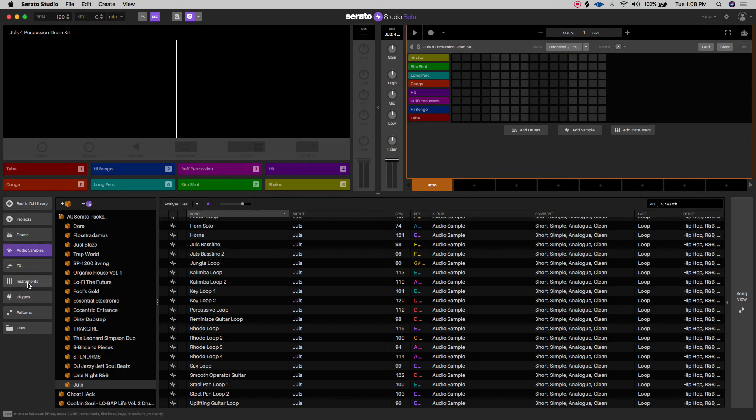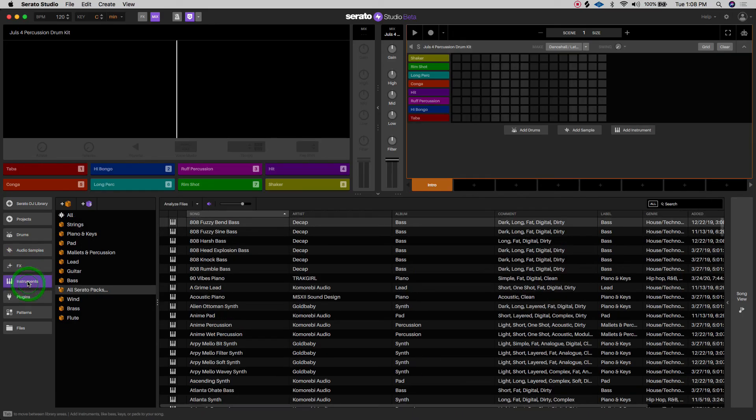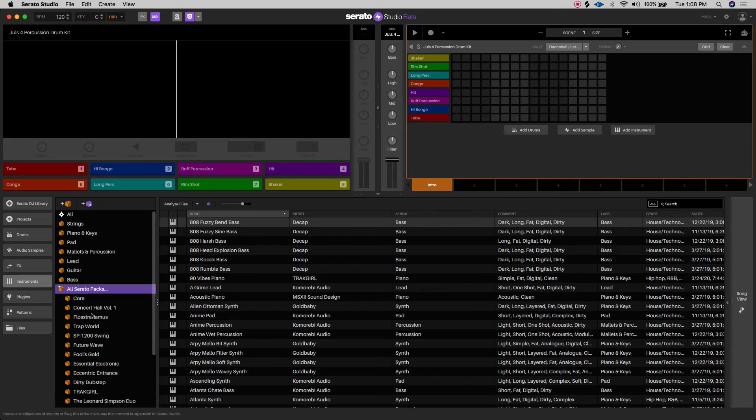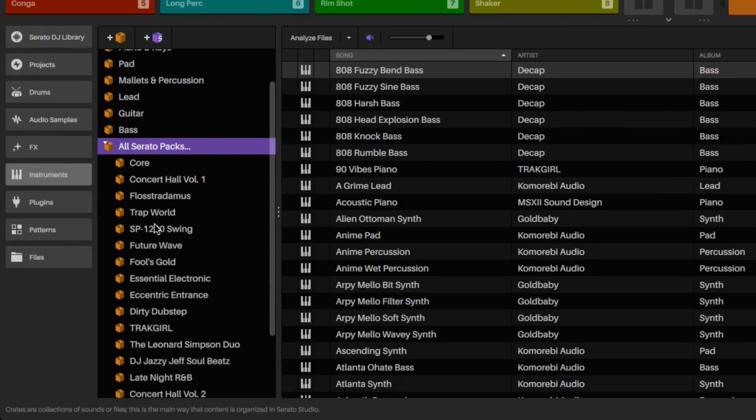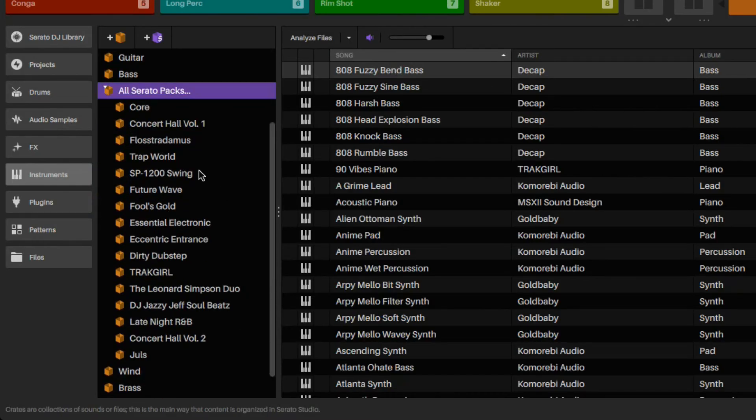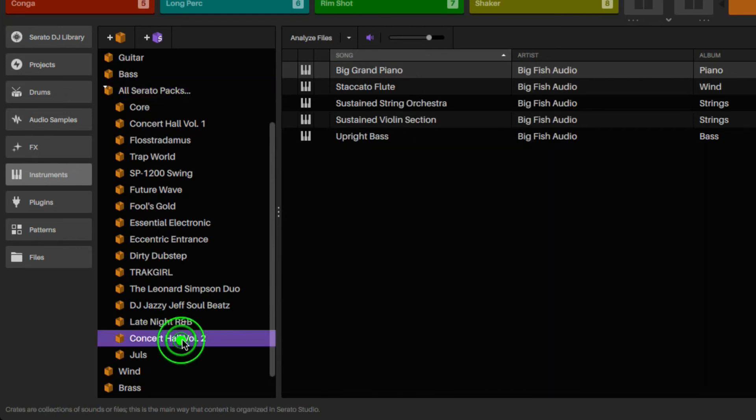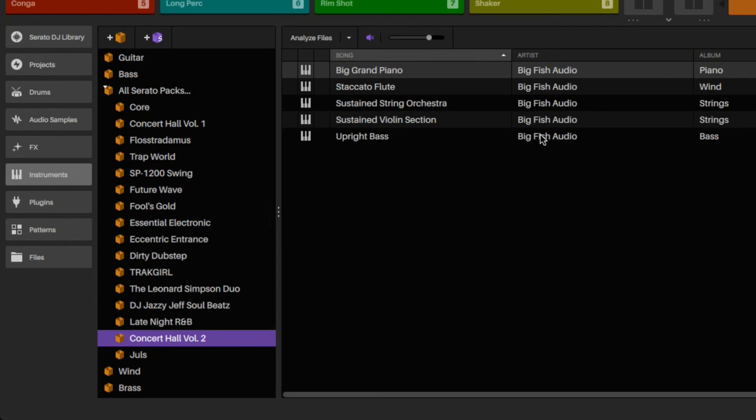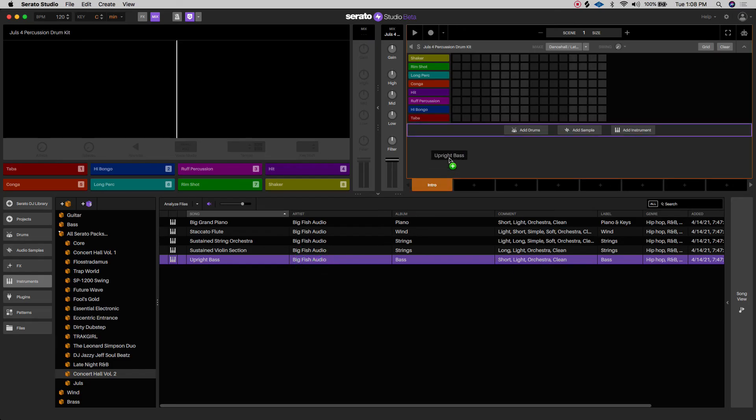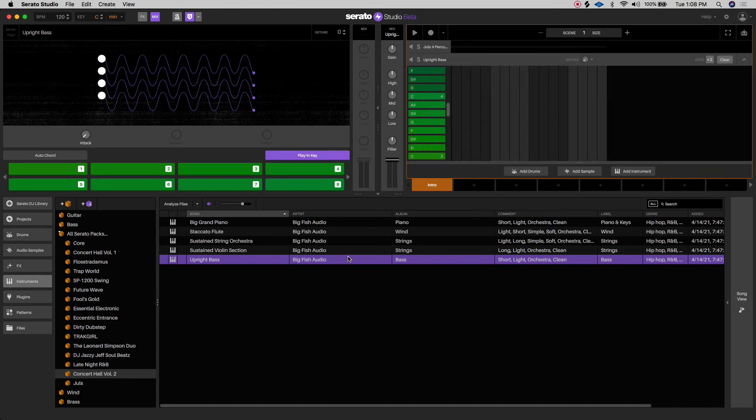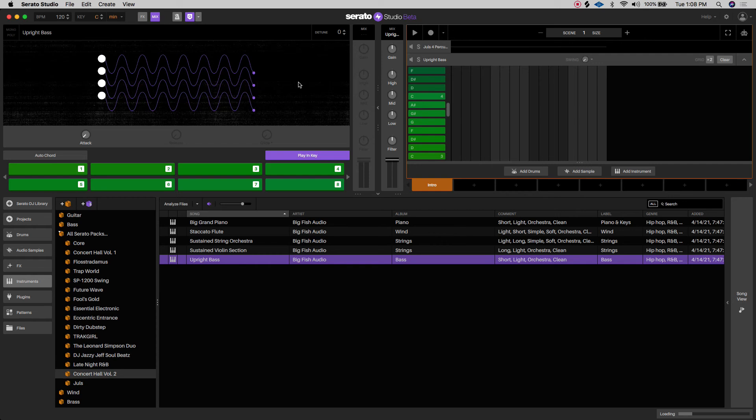I'm going to go to virtual instruments. And these are the instruments that are within these sample packs. So the one that we just did was called concert hall volume two, and those are the five sounds. These are virtual instruments, so they're supposed to represent a particular instrument. This is supposed to be an upright bass. So there you go.